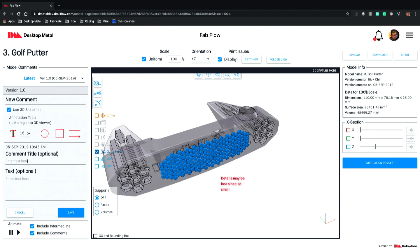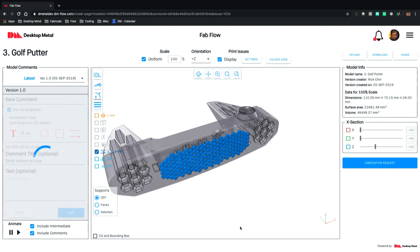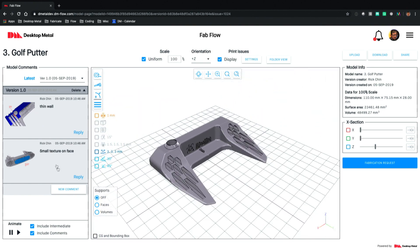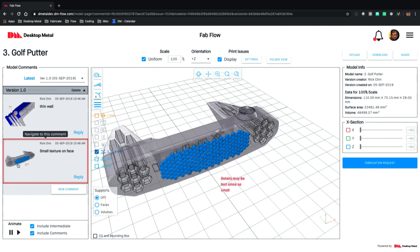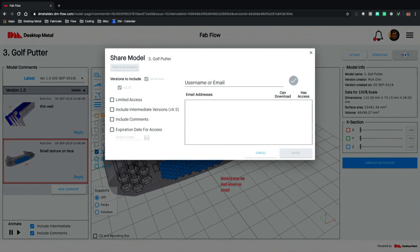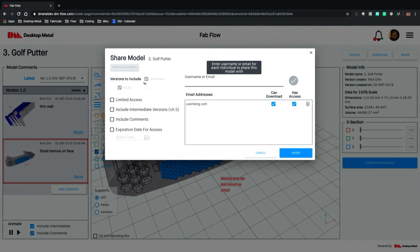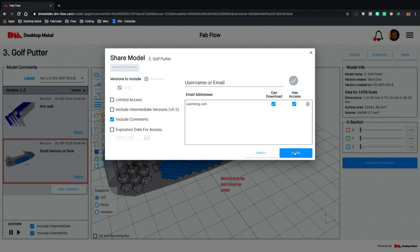We'll provide a title to that, and the system provides a really nice way to navigate to those comments in such a way that you can always tell exactly where that particular issue is on the model. Now that we've captured these printability issues, we want to communicate them to our internal or external customer. To do that we'll select the share tool, indicate who this should be communicated to, and tell the system we'd like it to include these comments we've just created. When we select share, they'll receive a link to this model — and if they're not currently using Fabflow that's fine, they can do a quick registration and gain access to the model and the exact information you just provided.